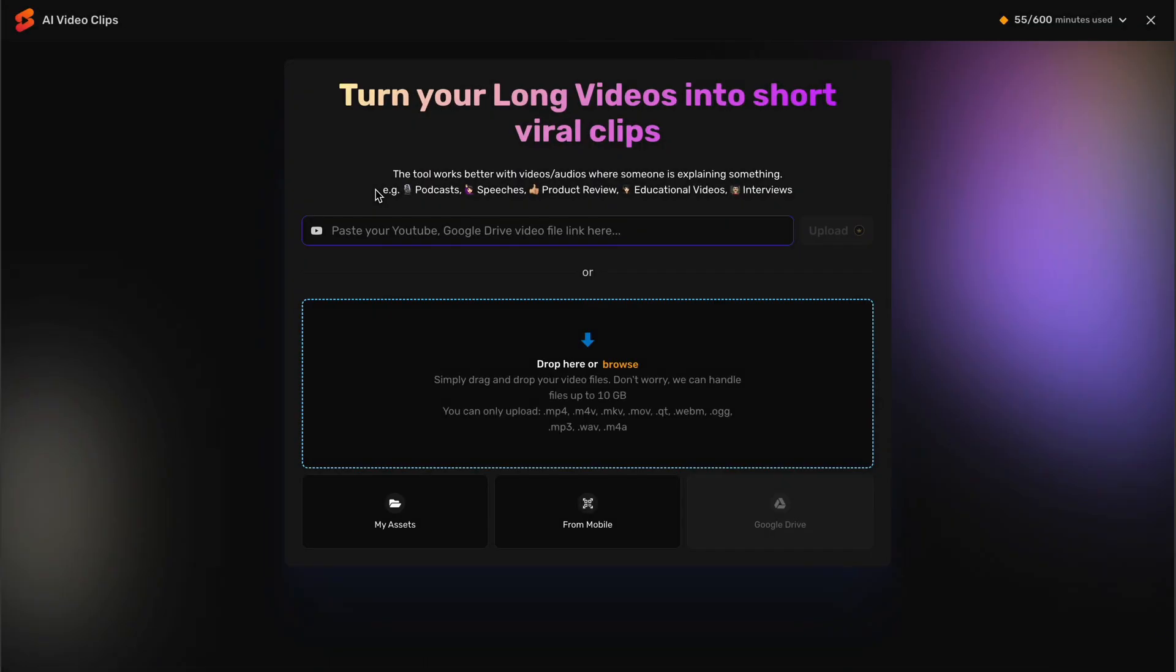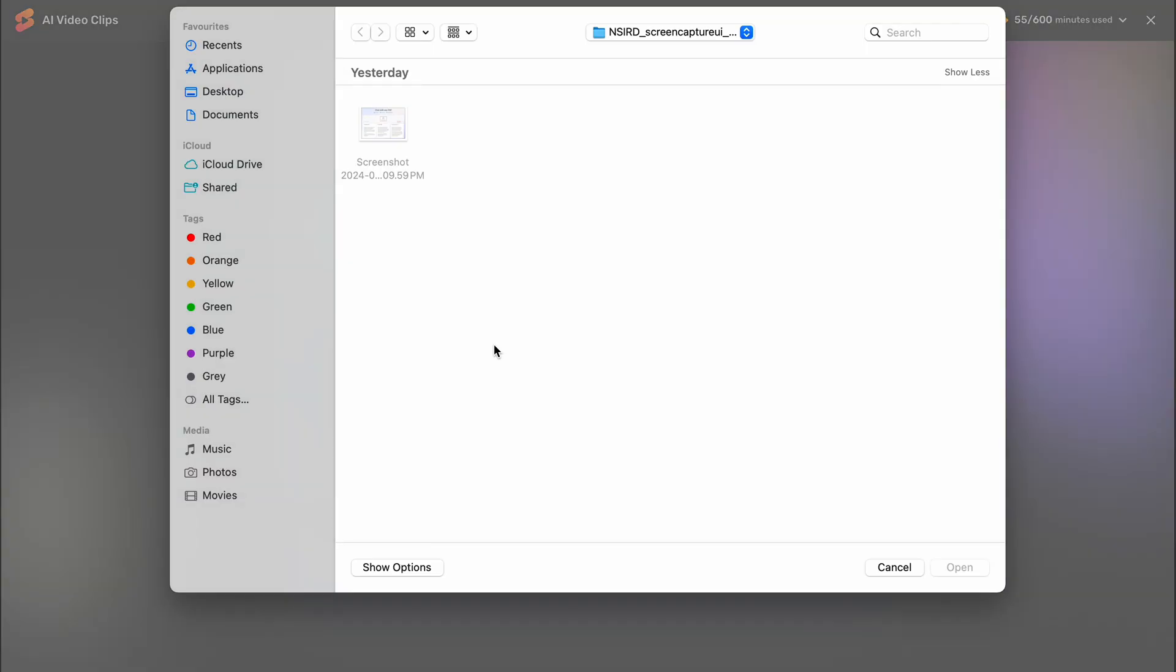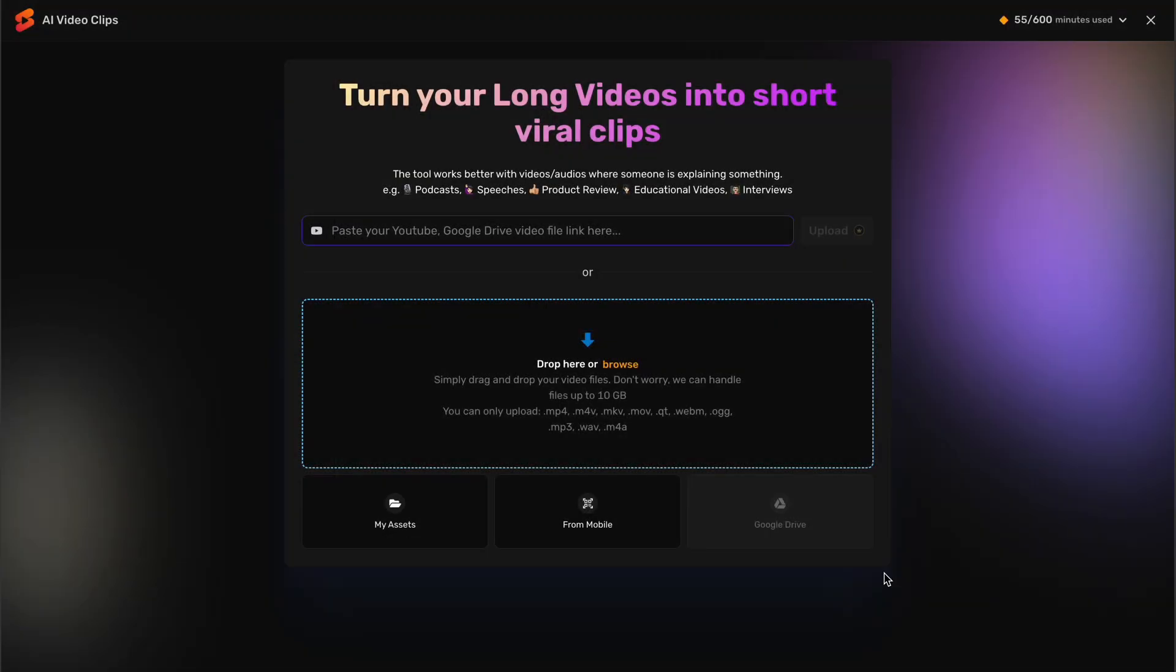You will see 4 to 5 different sources to upload videos. First, you can click on Browse to upload video directly from your device.